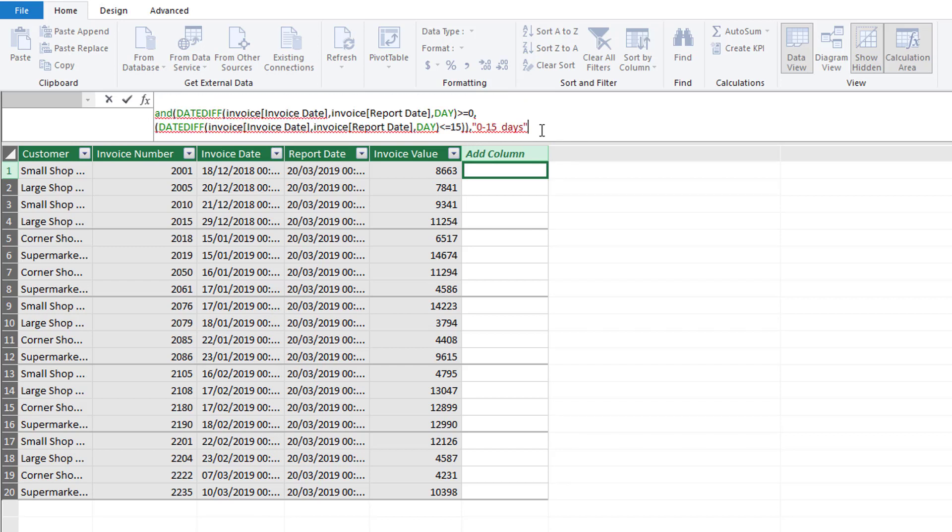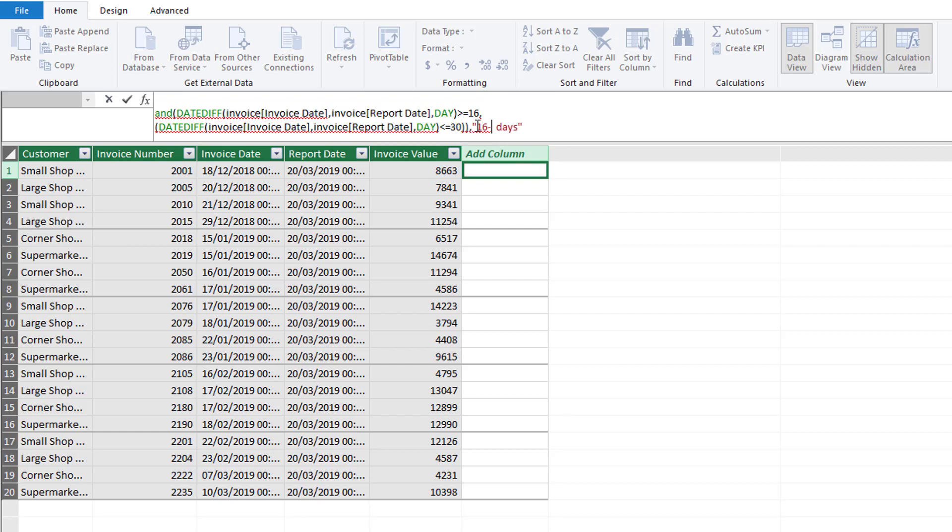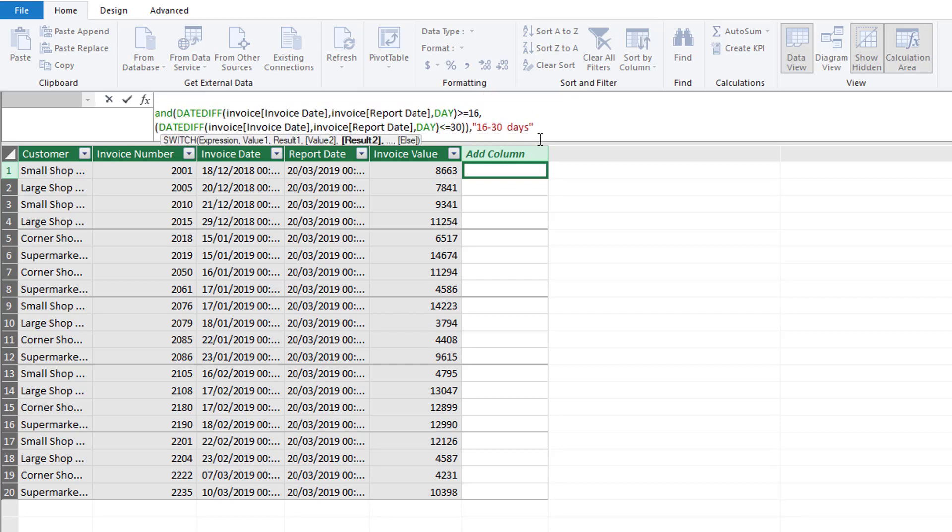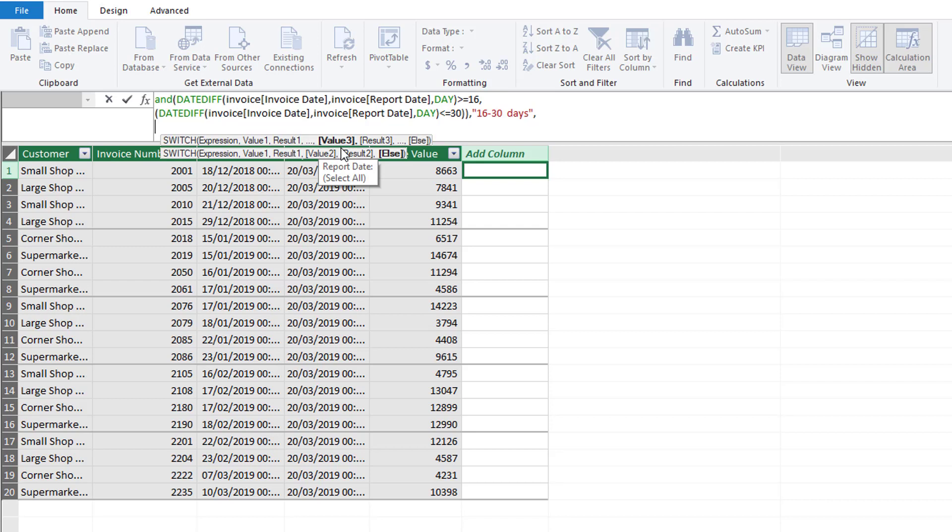Now what I'm going to do is copy this and press shift and enter to move down. I'm going to move down two lines to make this easier to read. This time we're going to say if it's greater than or equal to 16 days or less than or equal to 30 days, then we want to put it in our bracket of 16 to 30 days.